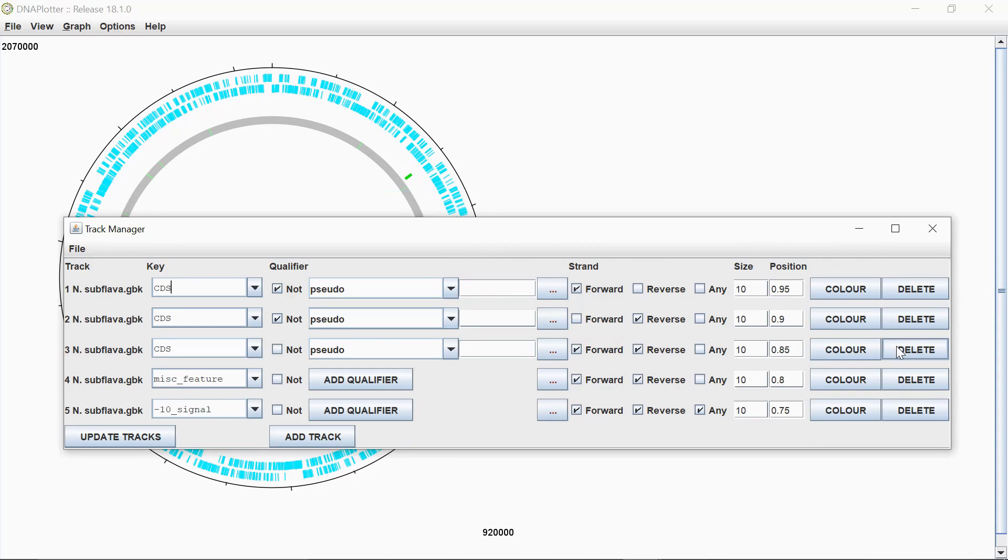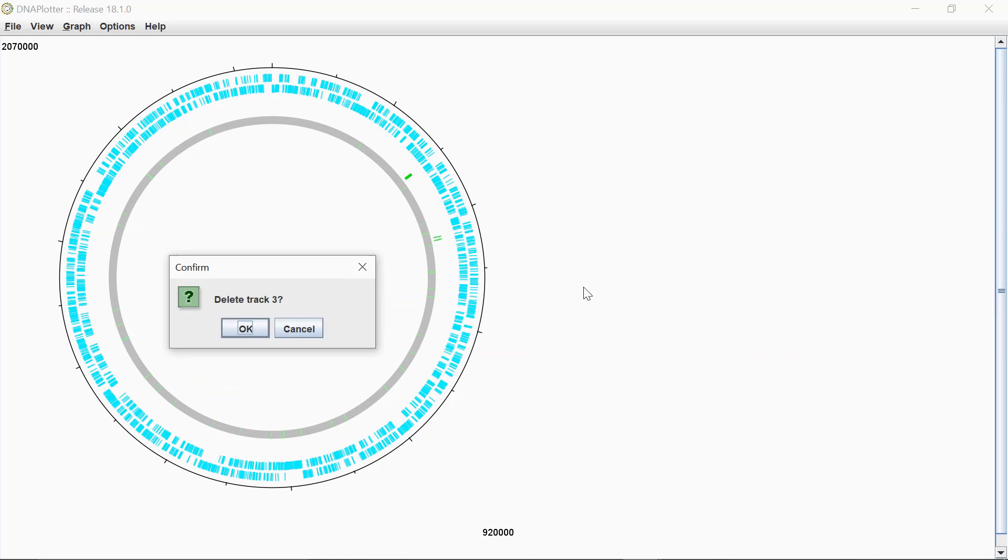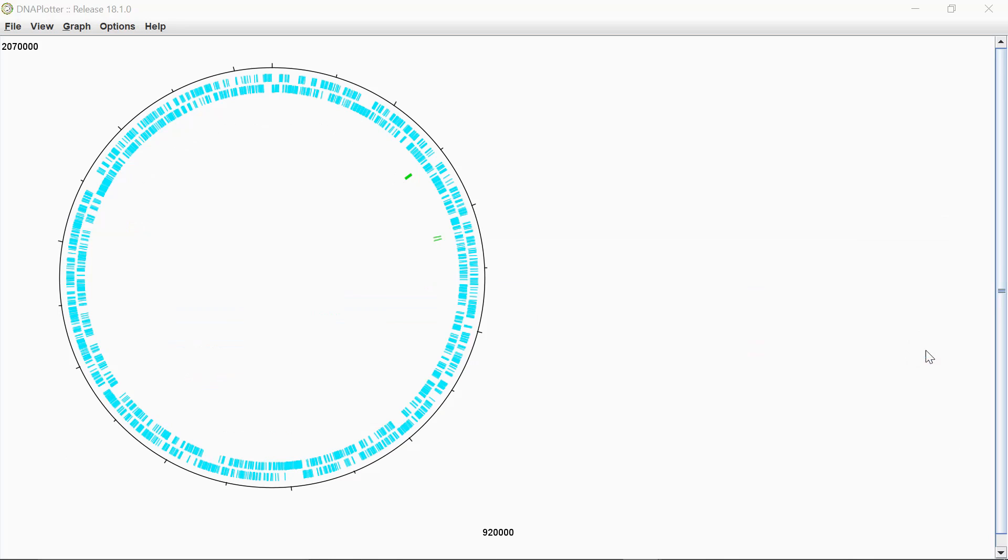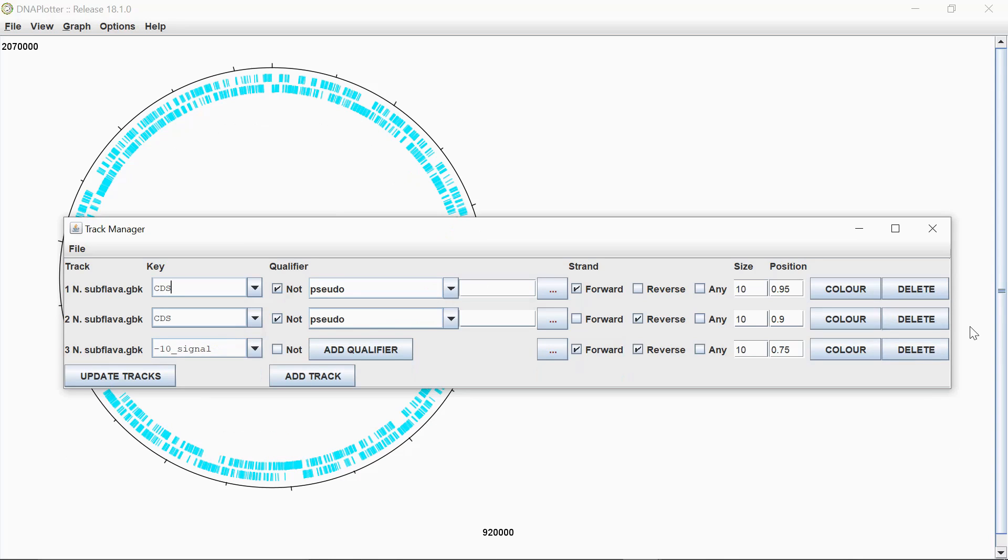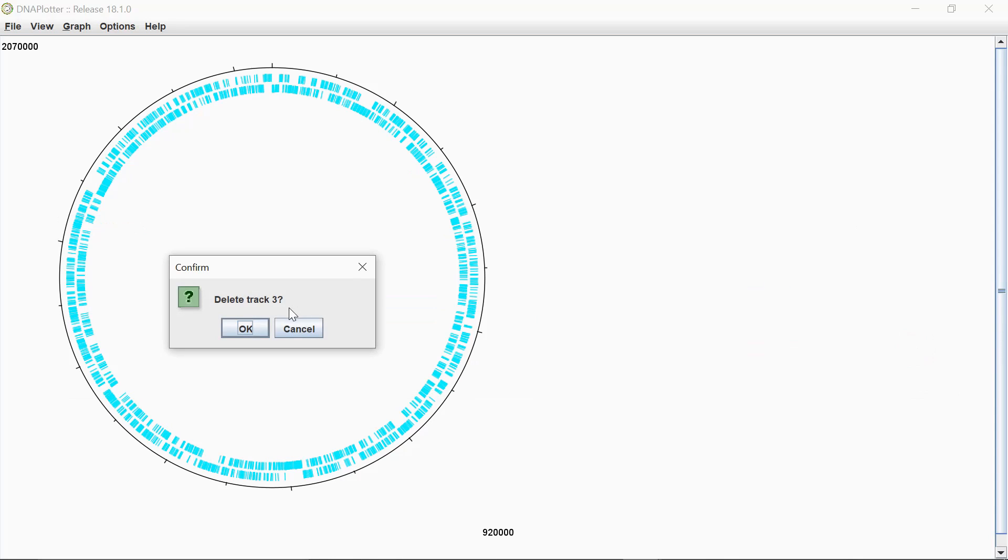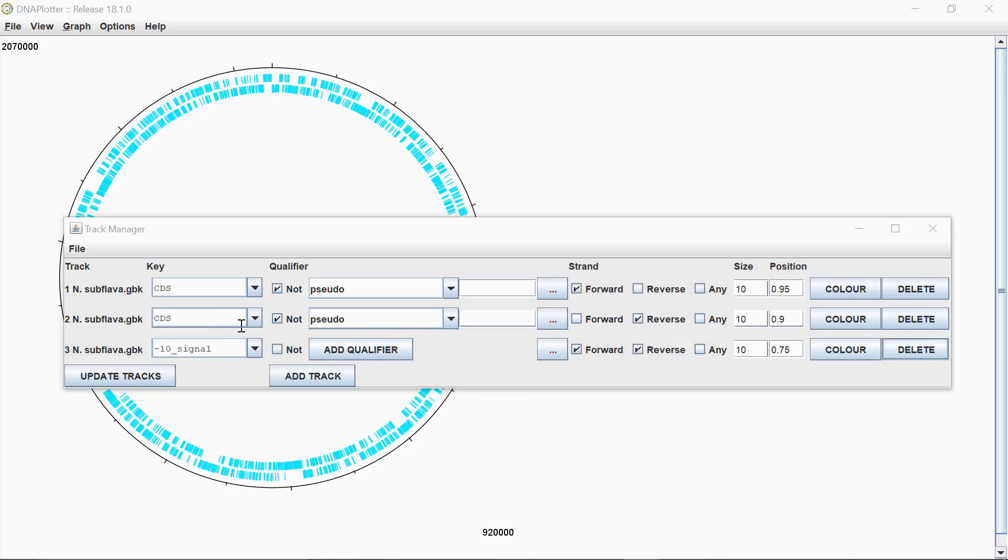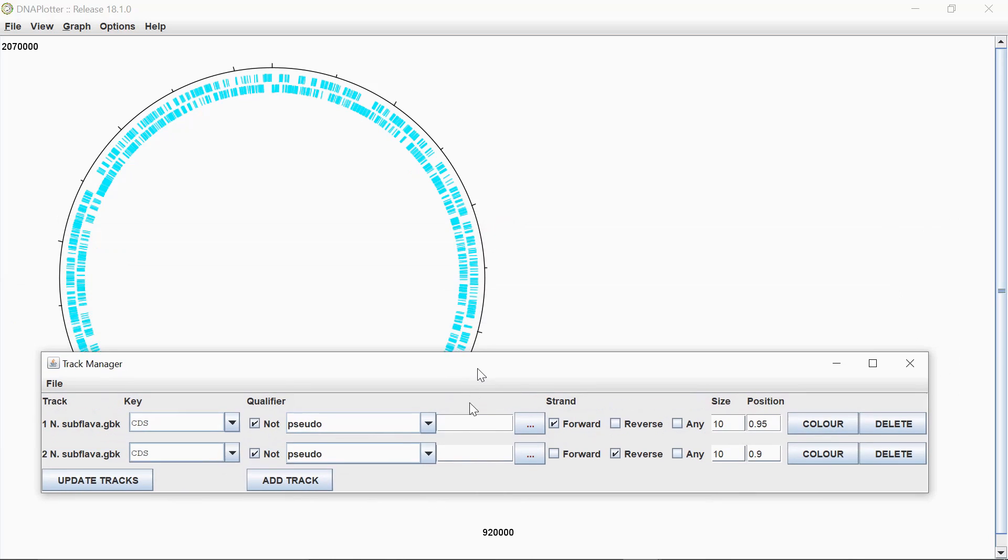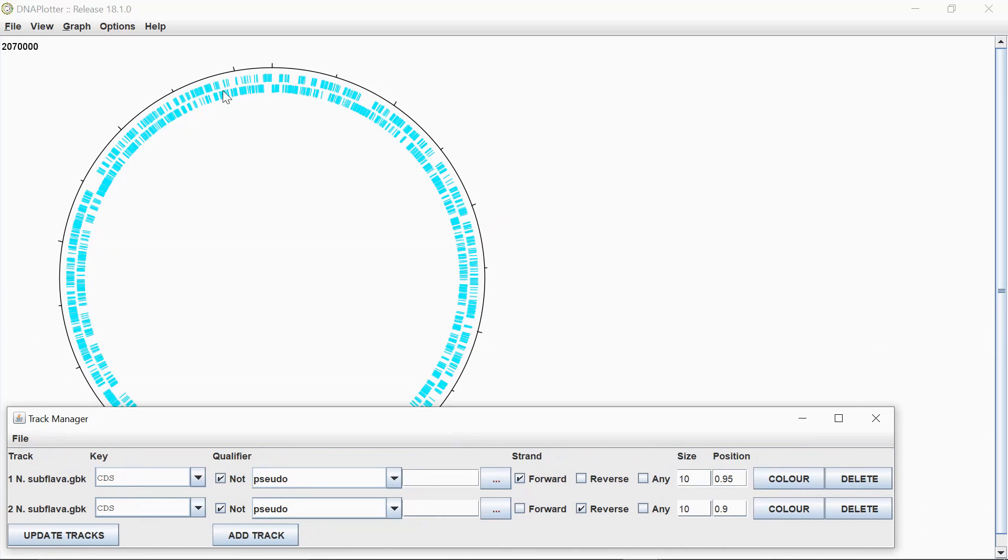I just want to look at the genes on the forward and reverse strand. So I can actually delete some of the tracks that I don't need. So I'm going to delete track three. Here. And here. So what I'm left with now is just an image that looks like this.